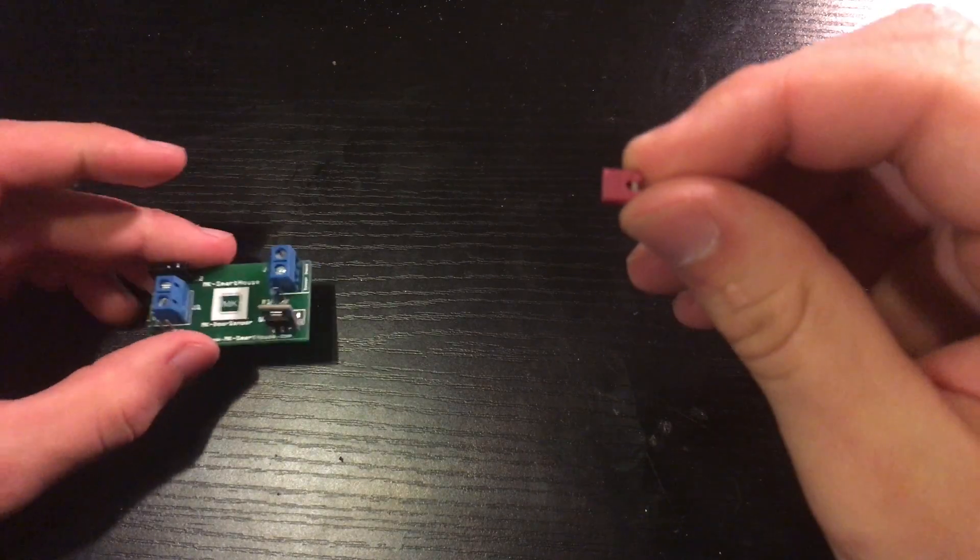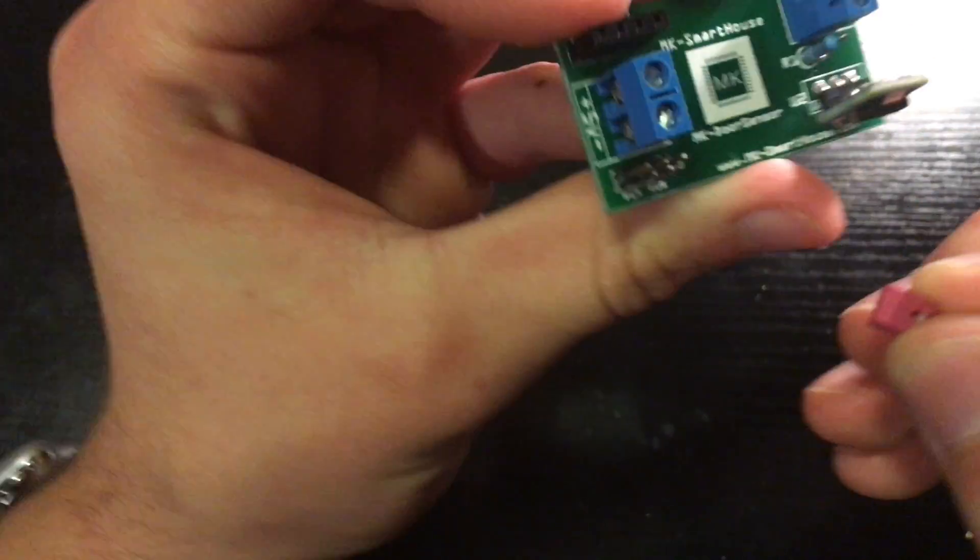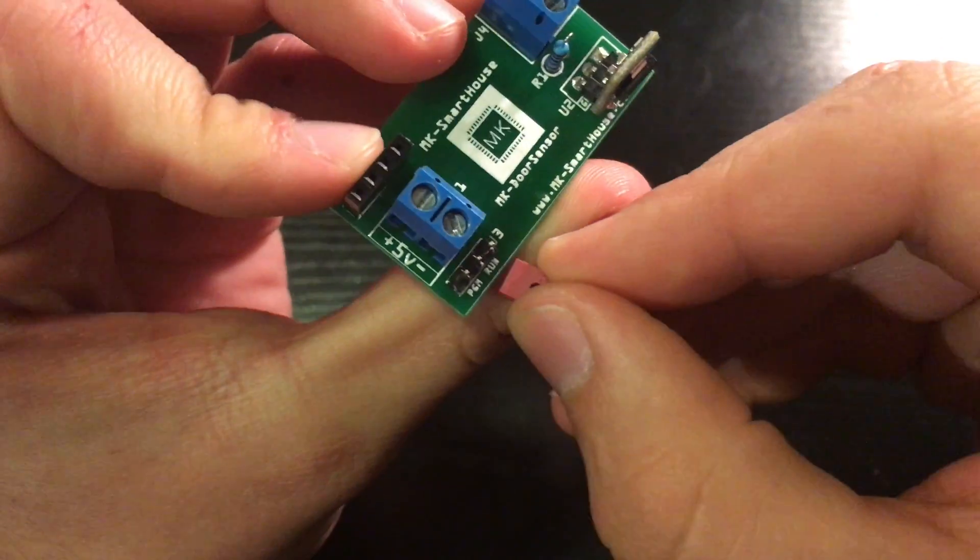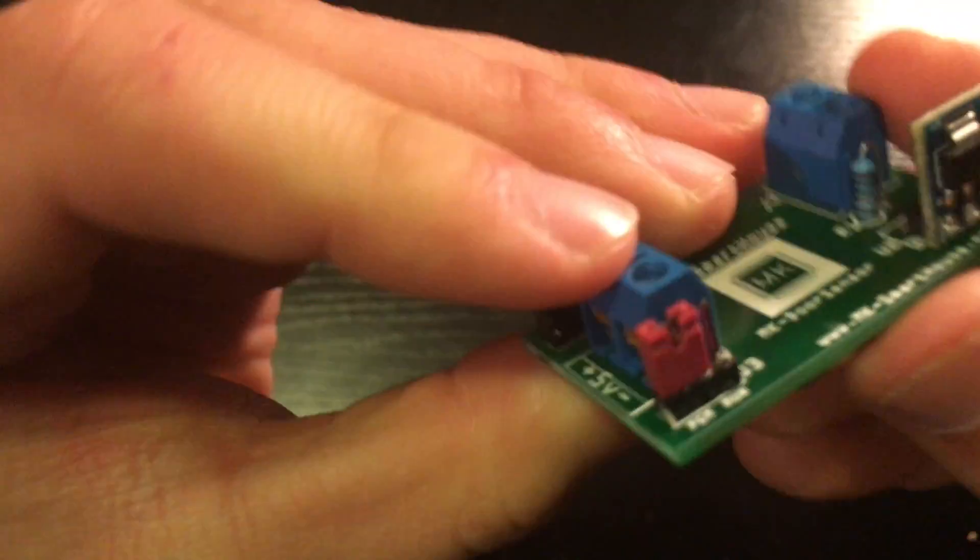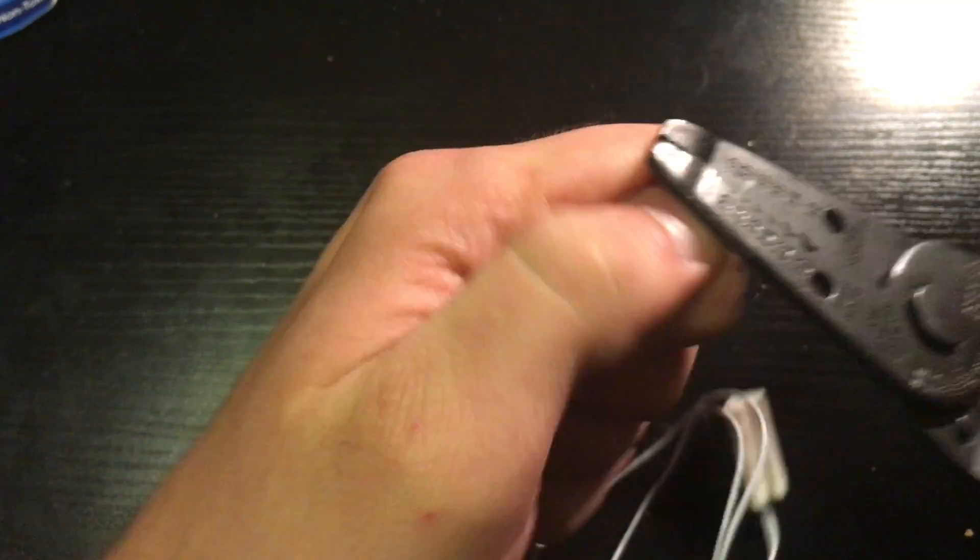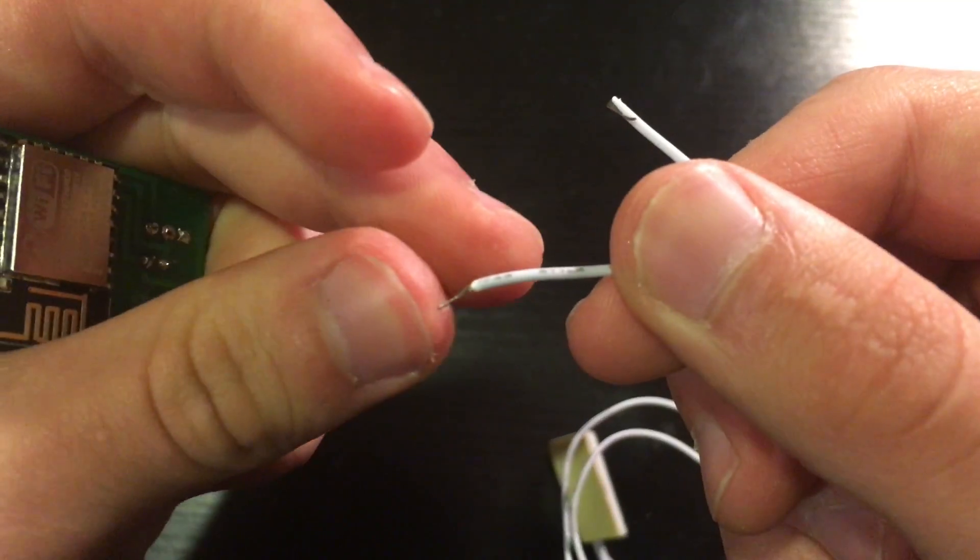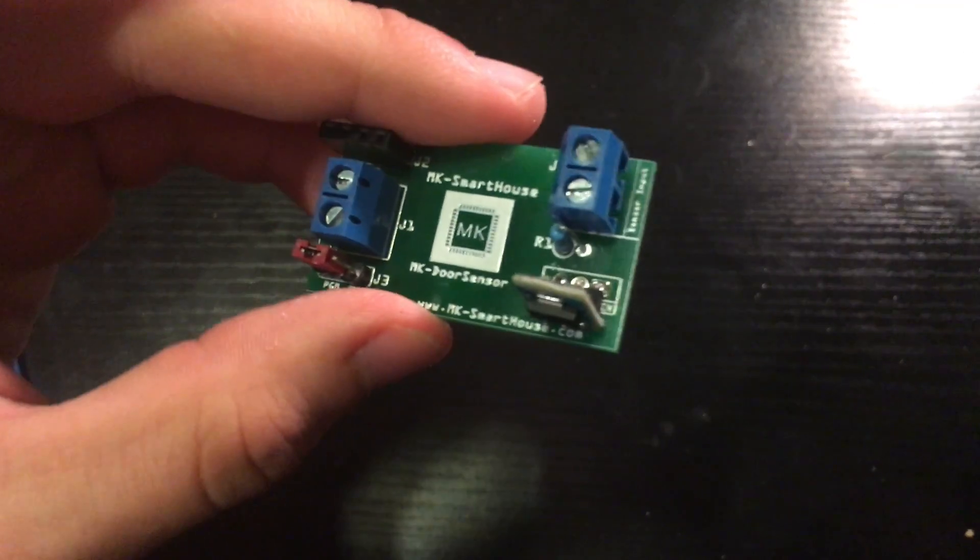Now that everything is soldered, take the 2-pin jumper and put it on the pins above PGM. Next take the magnetic switch sensor and strip its leads and fold them so they are touching the wire insulation.